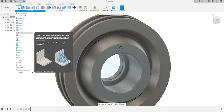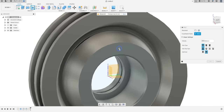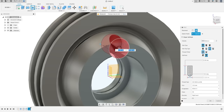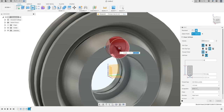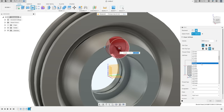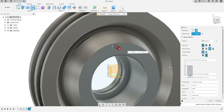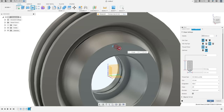Now go to Hole, select this point. The hole type is Simple, the hole type is Tapped, 3D offset — that's OK. The distance here is 15 millimeters. The designation size is M8 by 1 — modulate — press OK.